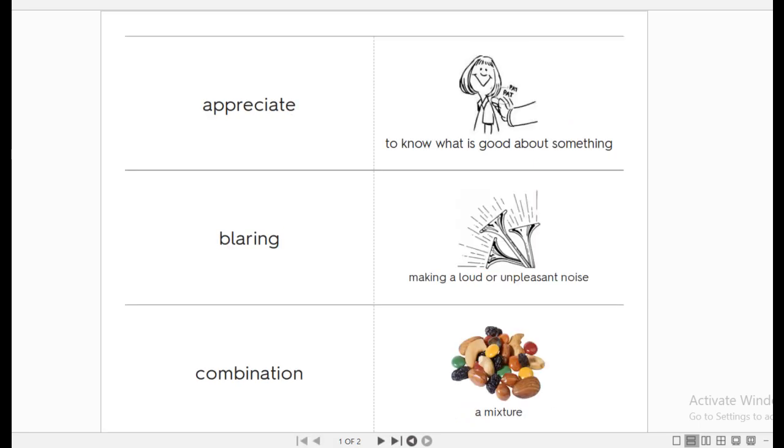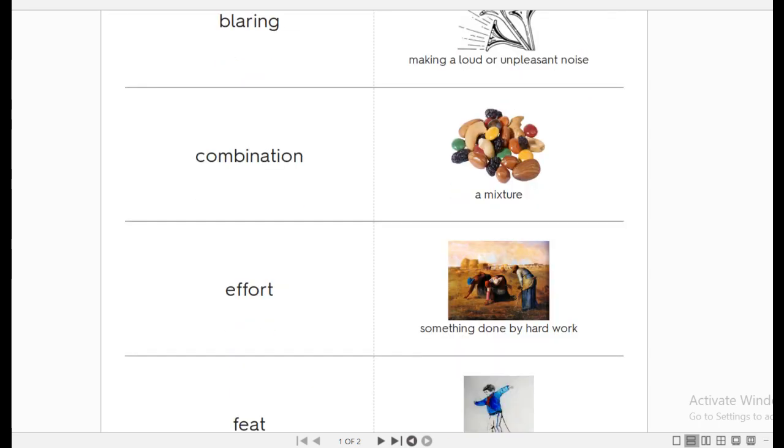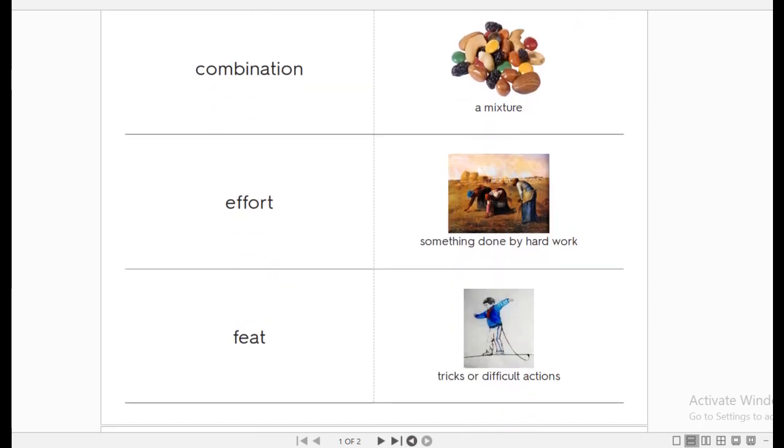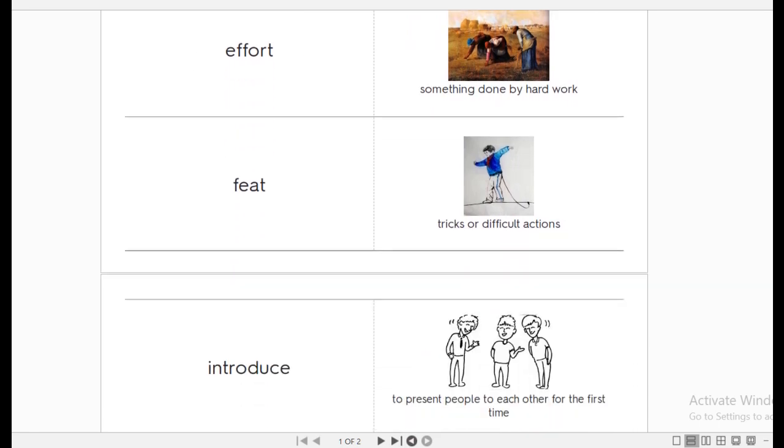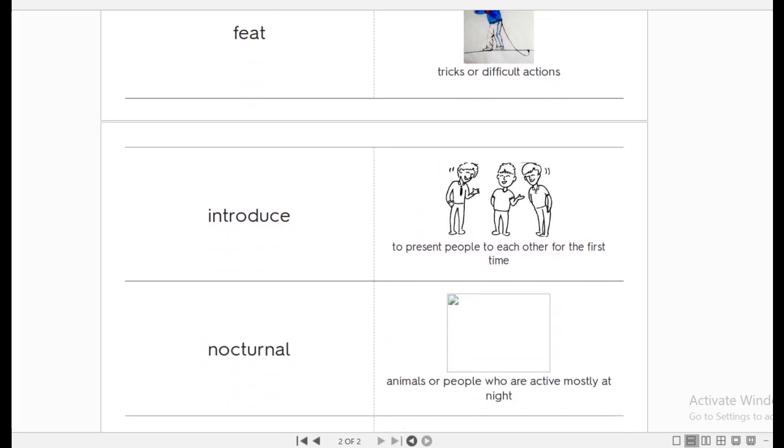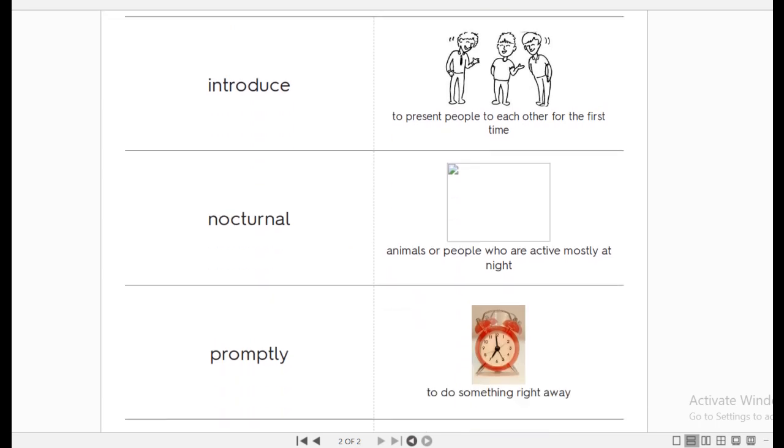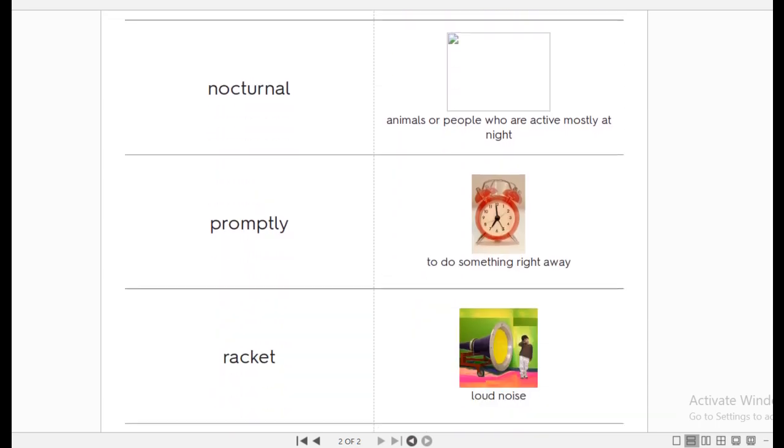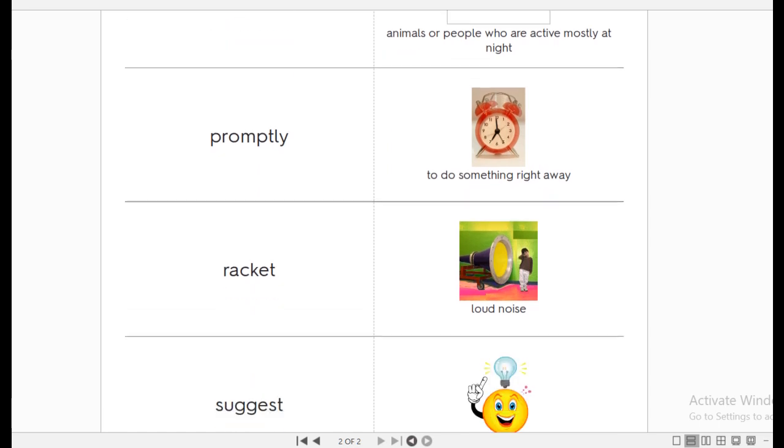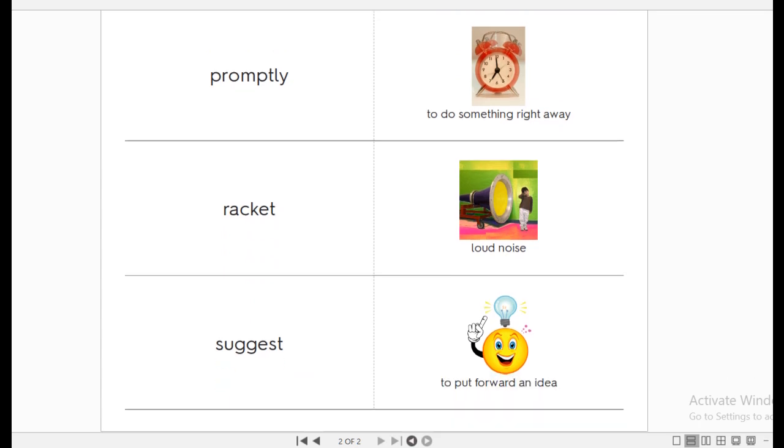Now let's say them one more time. Let's go. Appreciate. Blaring. Combination. Effort. Feats. Introduce. Nocturnal. Promptly. Racket. Suggest.